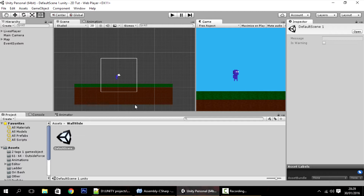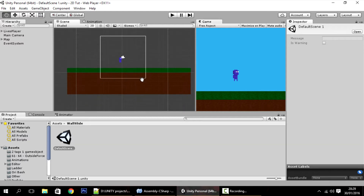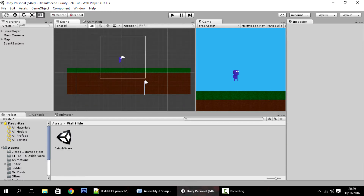Hello guys, in today's tutorial we are going to make our player be able to slide on walls. For that, of course, we need a wall.